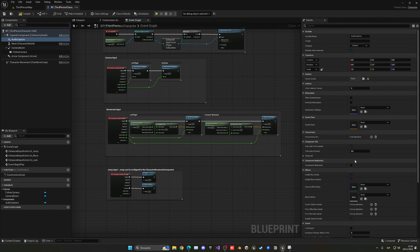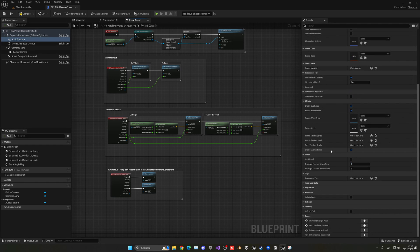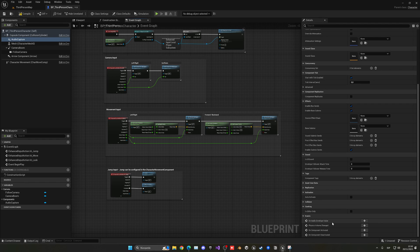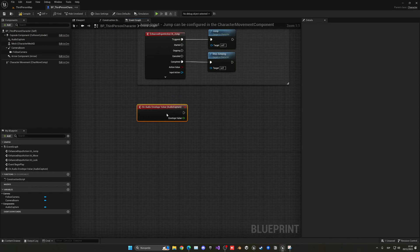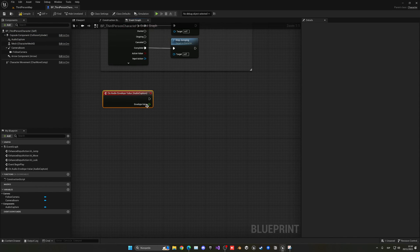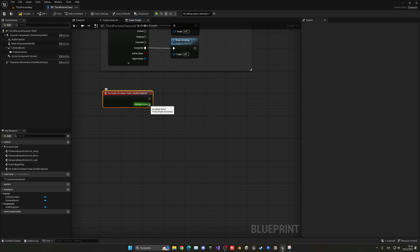As you can see, we have a whole bunch of different details and properties that we can use. Now, if we go down, you can see that we have this event, which is the on audio envelope value. And if we just add this into our event graph, you can see that this will return a float. This is our microphone input value. And basically, we can control this float to do things.